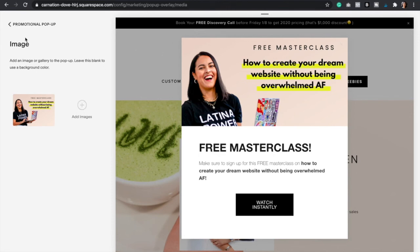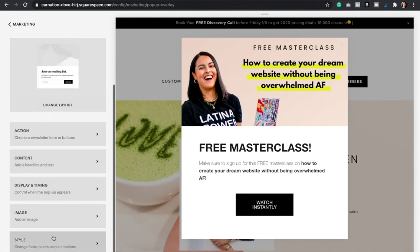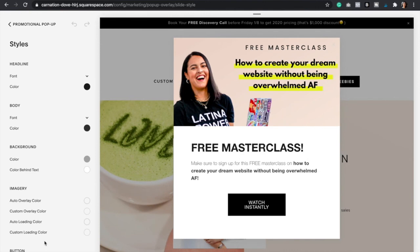Now let's go to the last step, which is to style our settings. Click on Style. Here, just like in your Squarespace website, you have the ability to change the fonts, the color of the background, and the color of the button. Make sure that it's aligned with your brand and cohesive with your whole website.